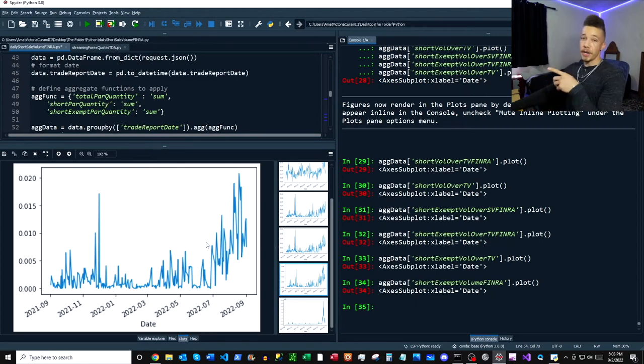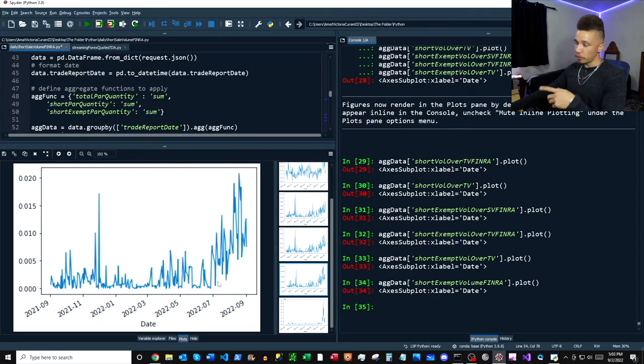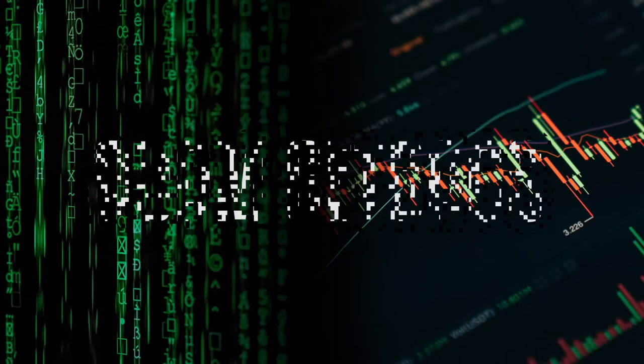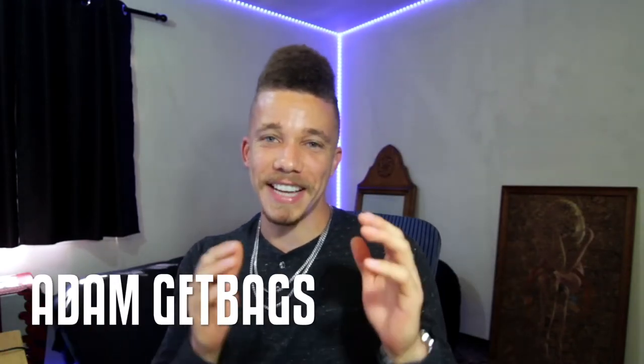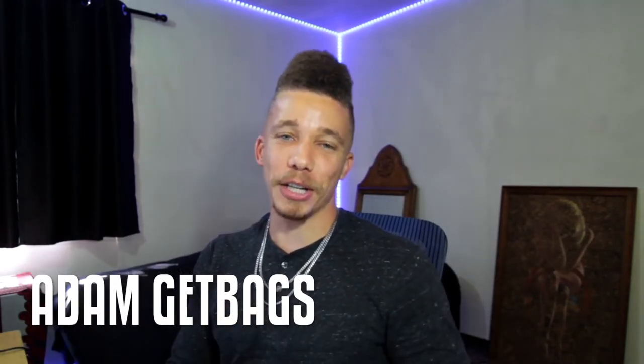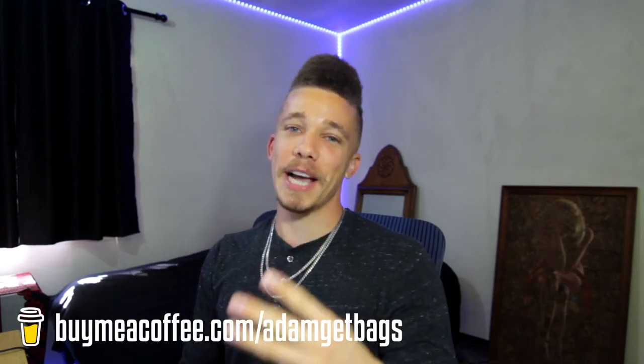You can definitely see that there's been an uptrend in short exempt over total volume ratio in the stock. Finance family, it's the other brother Adam. Today we're going to be getting reg show short sale volume data and short exempt volume data from the FINRA API, and we're going to do it in three easy steps.